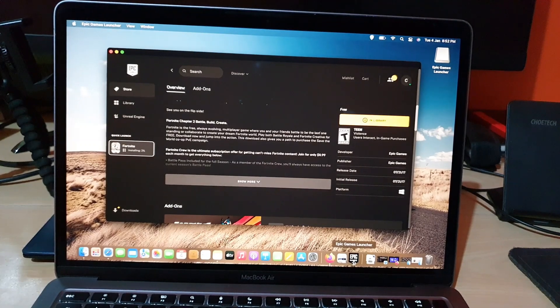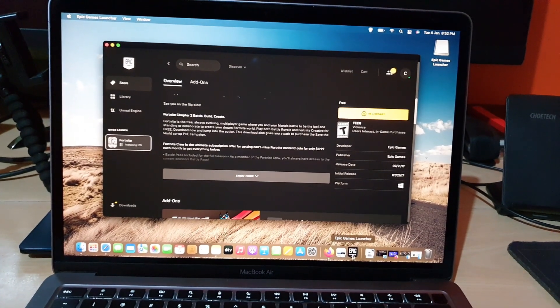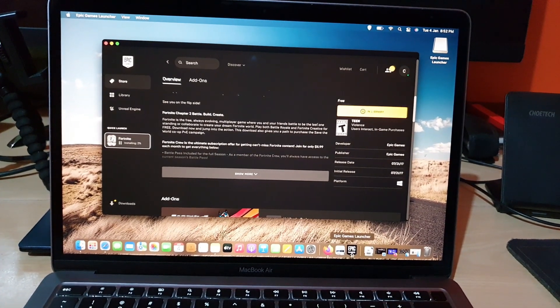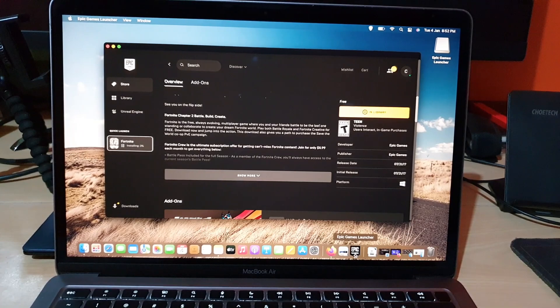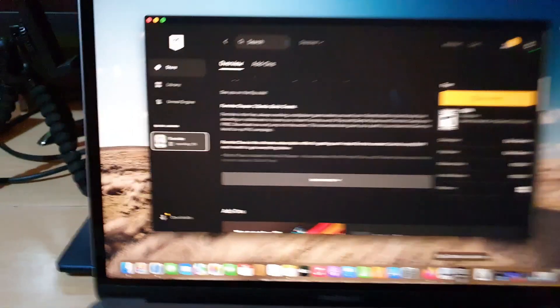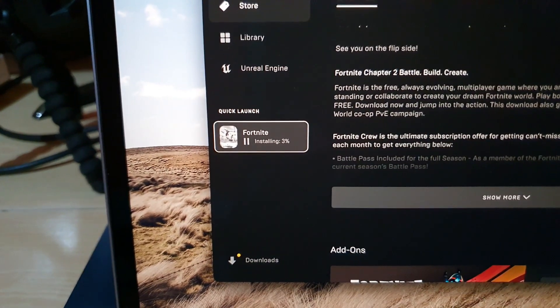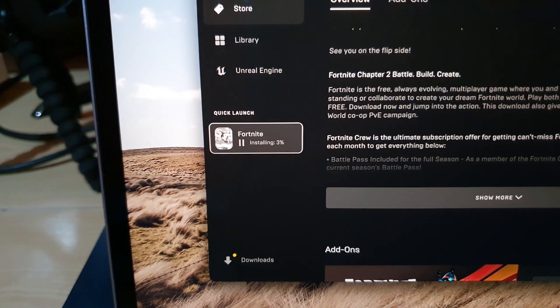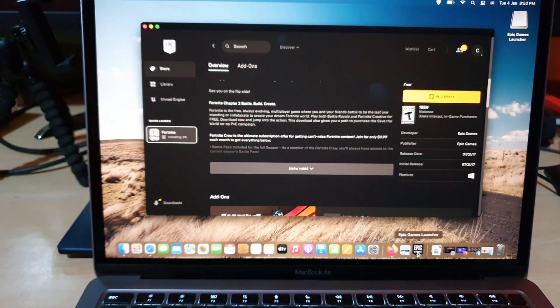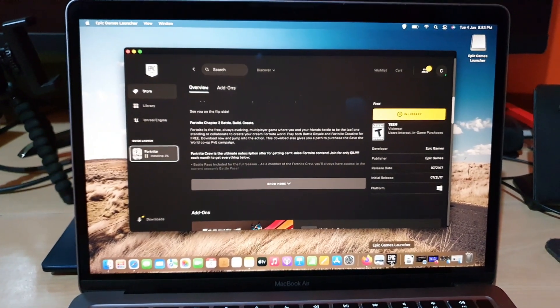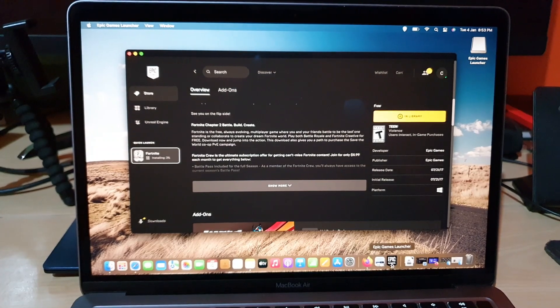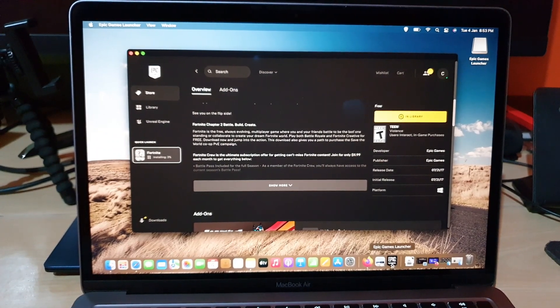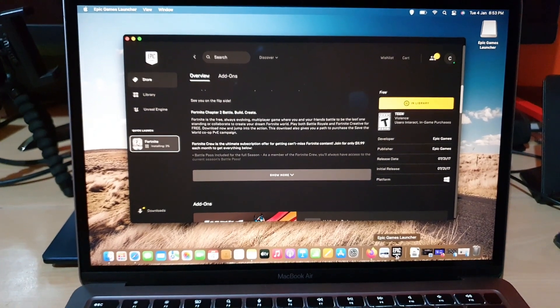All right guys, as you can see here, the Epic Games launcher is installing Fortnite. And of course it's doing its thing. Now at three percent, sometimes the servers are a little bit slow, so you may have to leave this a bit. But of course it should install and also it should work as this is the Mac version.